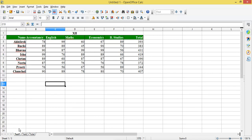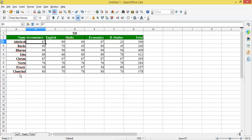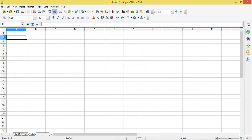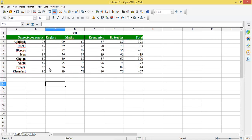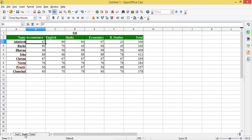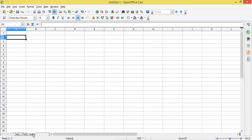In sheet two, I've named the sheet as test two. There I have stored the marks for these students for five subjects and the total of these marks. In the last sheet I'm going to calculate the total of these two sheets — that is, I'll consolidate the data. For example, if Achilles has scored 78 marks in accountancy in test one and 67 marks in accountancy in test two, here I'll get the total of these two marks.